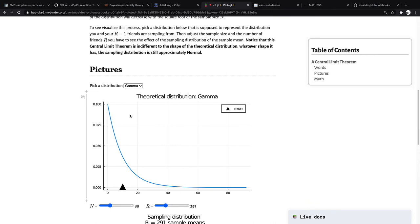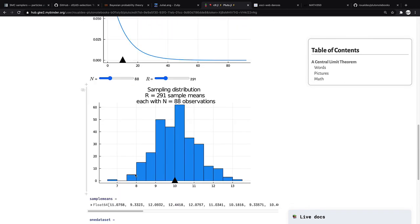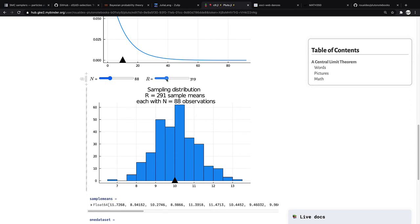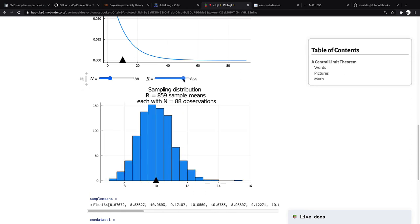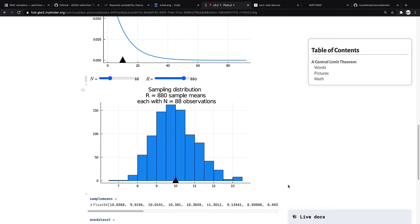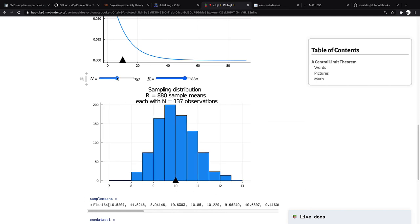So just as we saw before, even if you have an asymmetric distribution, we call it skewed, like the gamma distribution, then in the end you still get something that is approximately normal. And as r increases, you should get something that's more and more normal. And as your sample size increases, pay attention to the x-axis specifically here. It kind of goes from 8 to 12. As your sample size increases, the width of this sampling distribution should shrink.